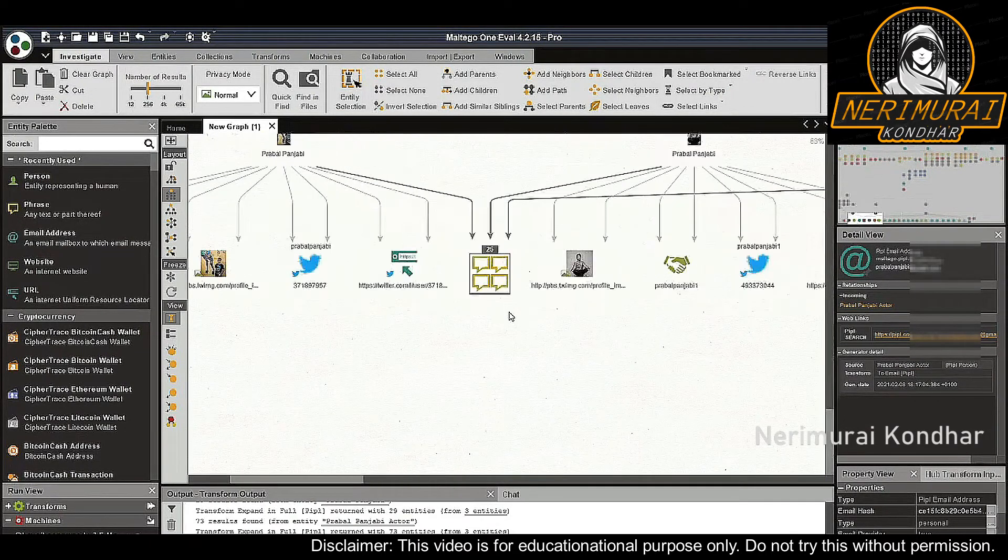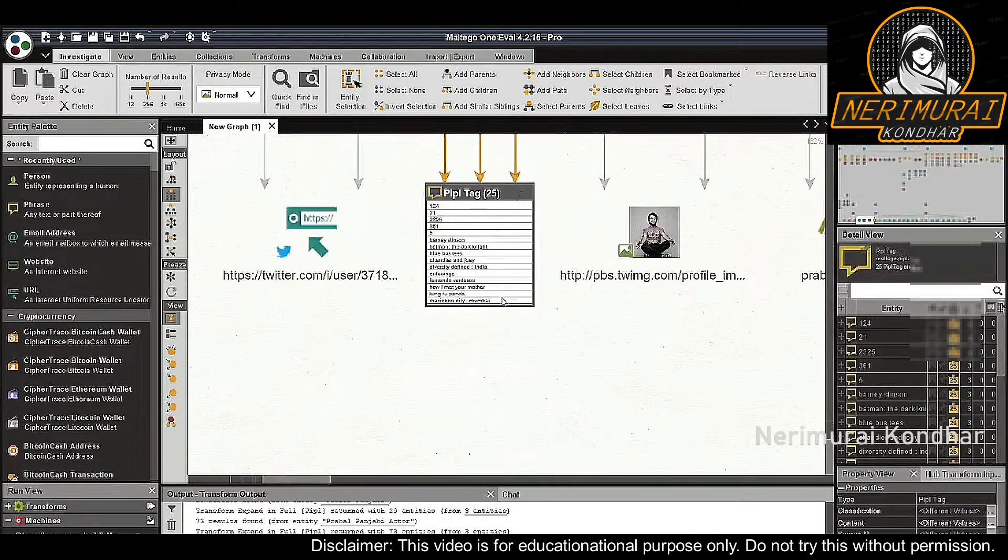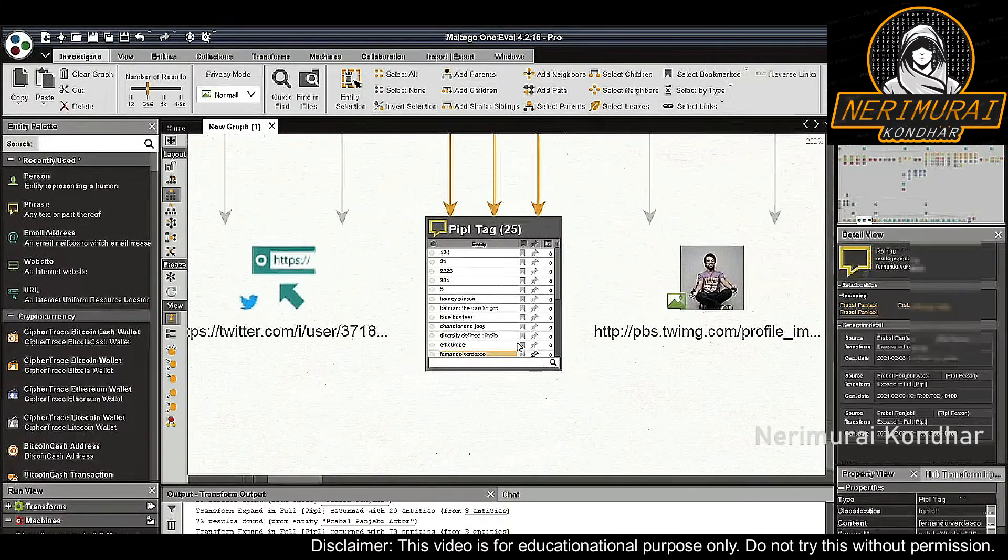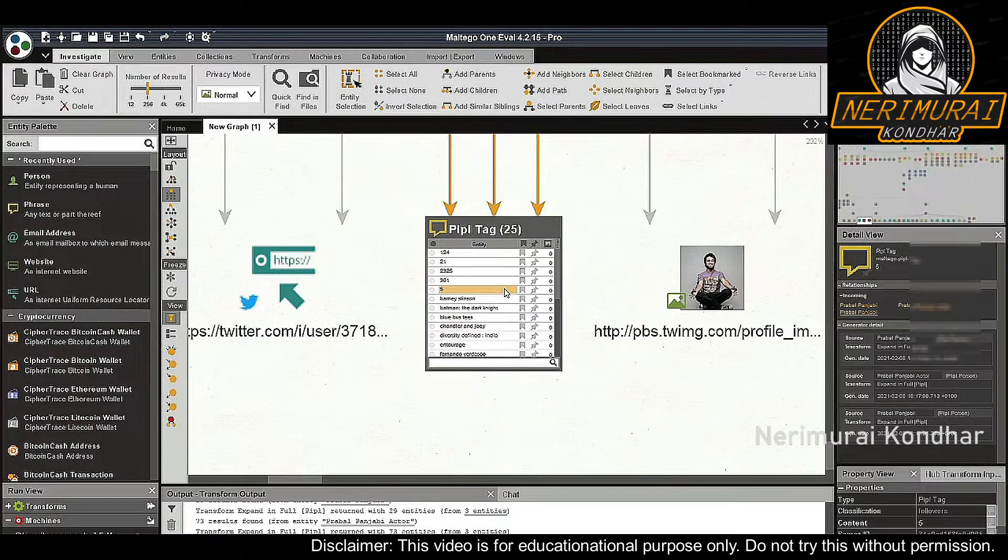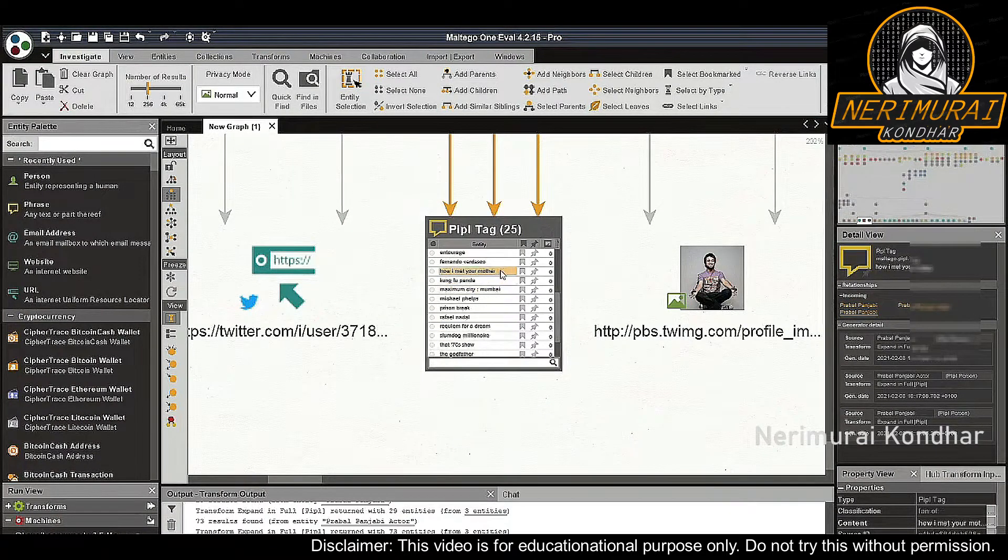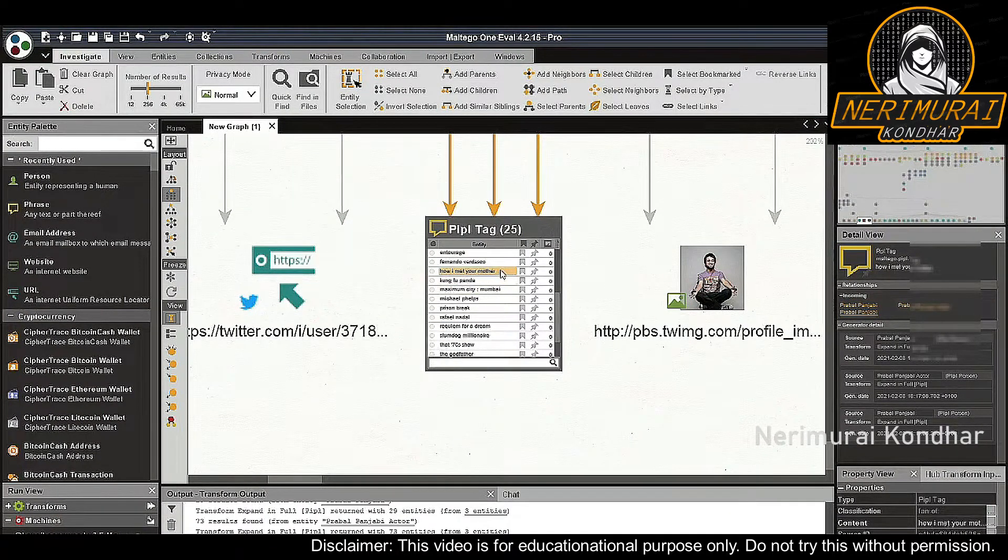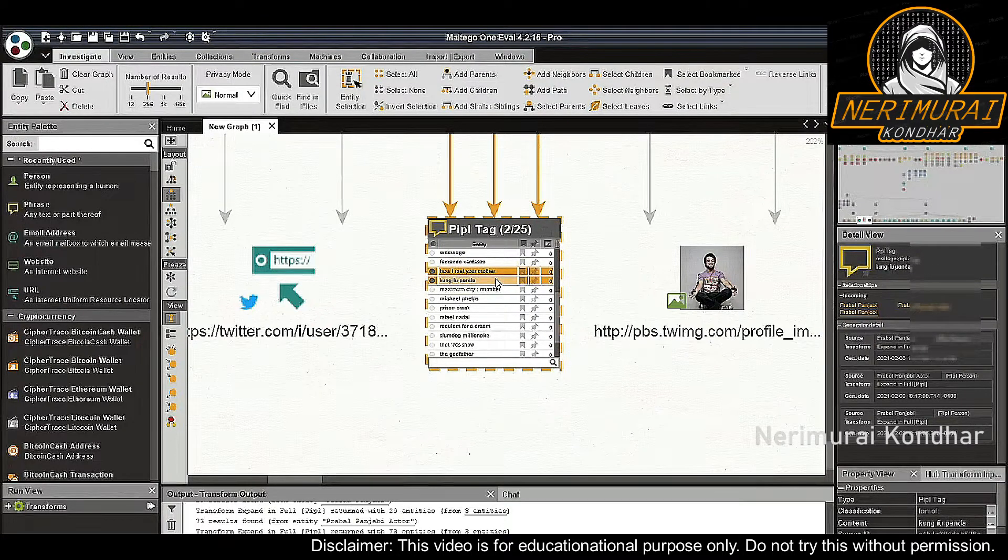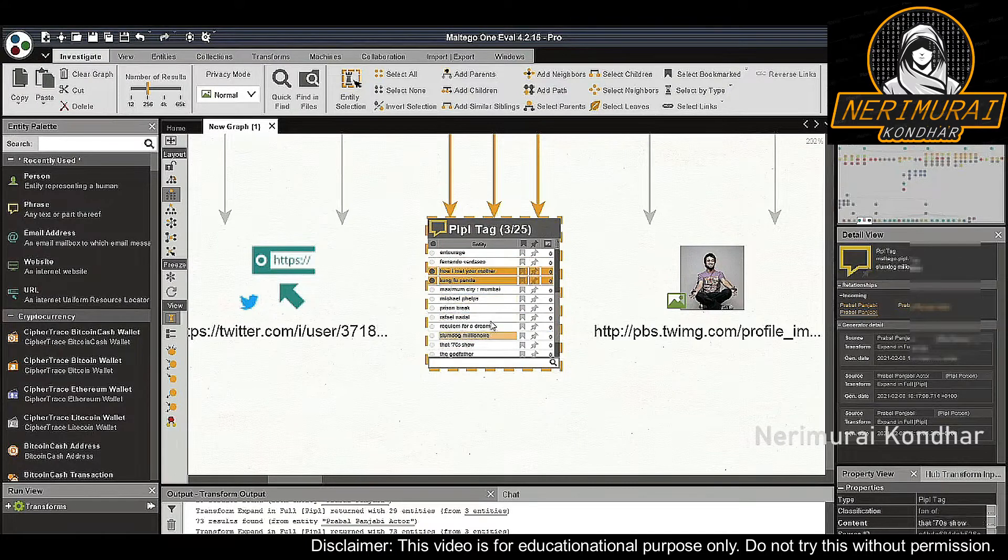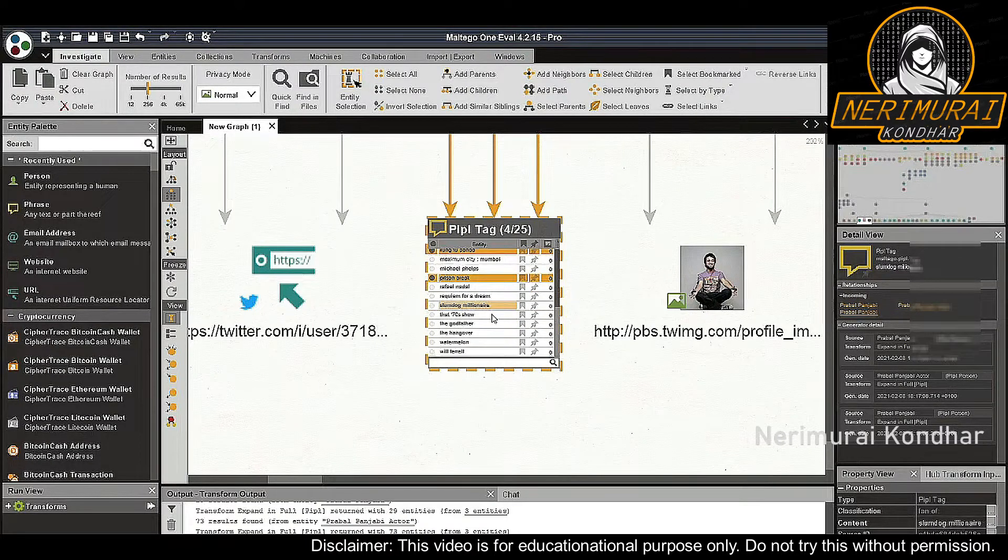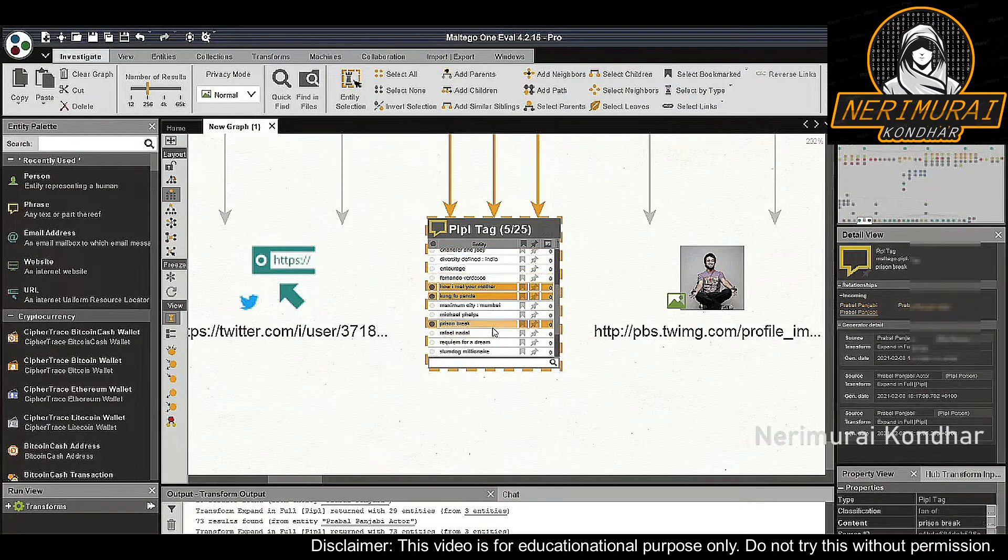What can be very interesting is the people tag entities. These entities represent the hobbies, interests, and other notable information about Praval Punjabi. For example, going down the list here we see that Praval Punjabi seems to have shown interest in a few movies and series like How I Met Your Mother, Kung Fu Panda, Batman, and Prison Break. At some point he also likes watermelons.